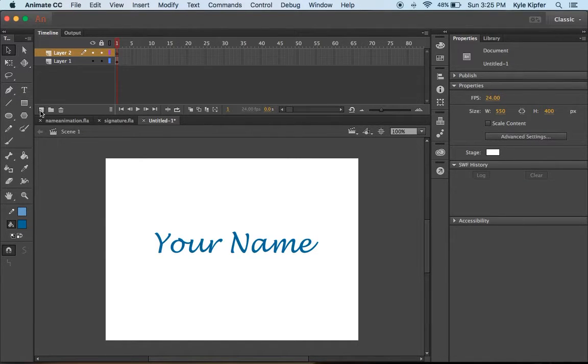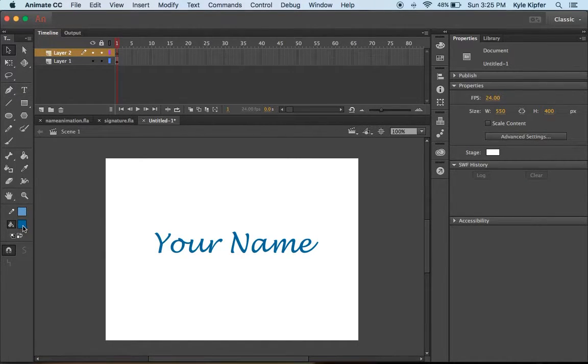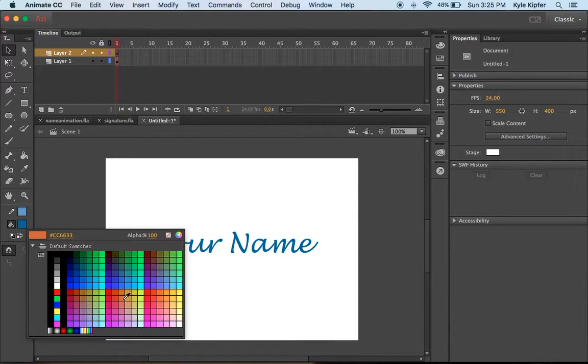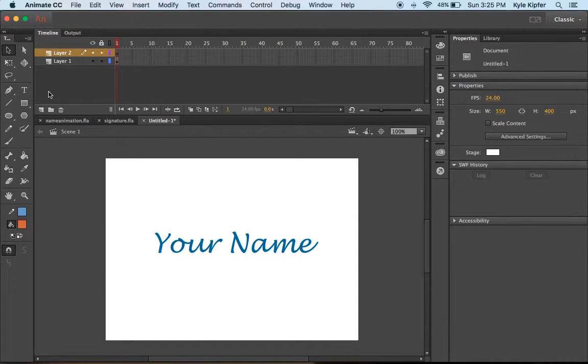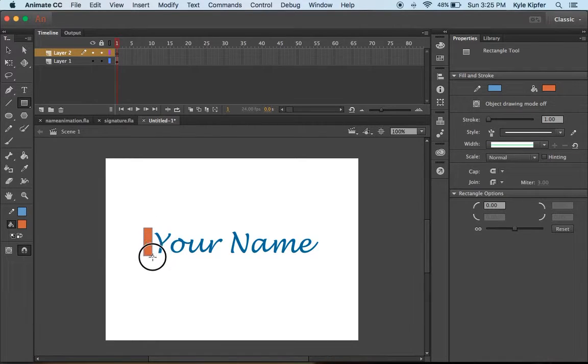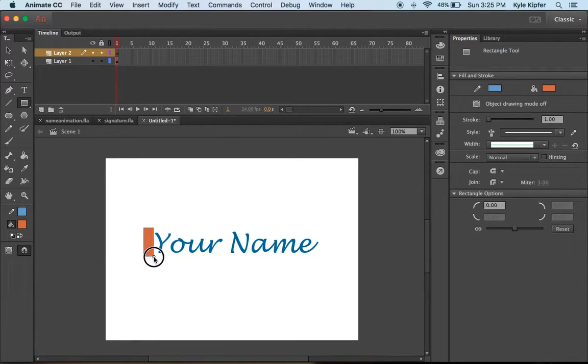Next, I want to create a new layer. This is going to be my mask layer. I'm going to choose a color that's different from my font color, and on this layer I'm going to draw a rectangle.